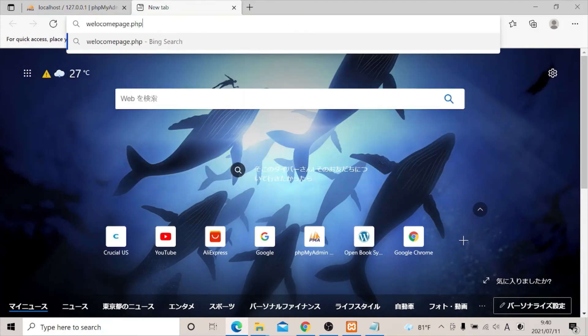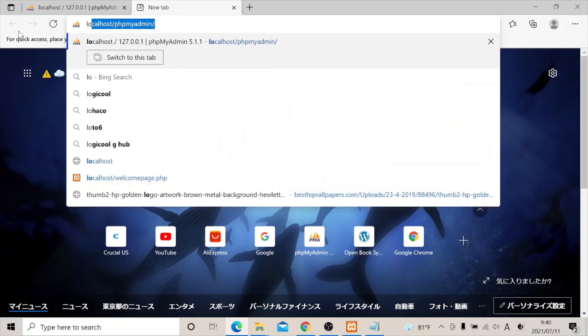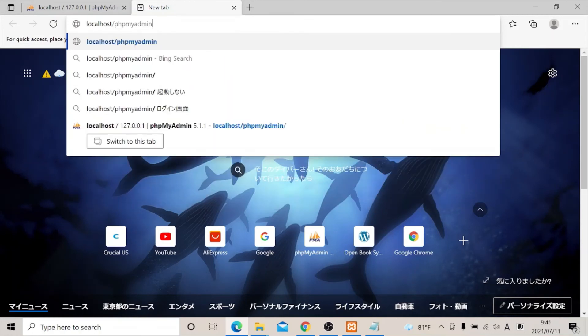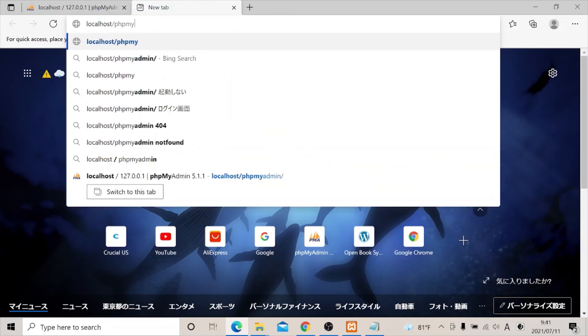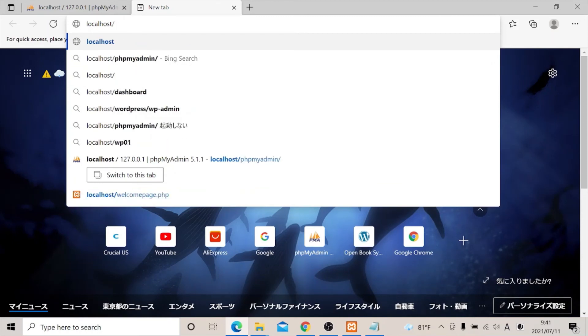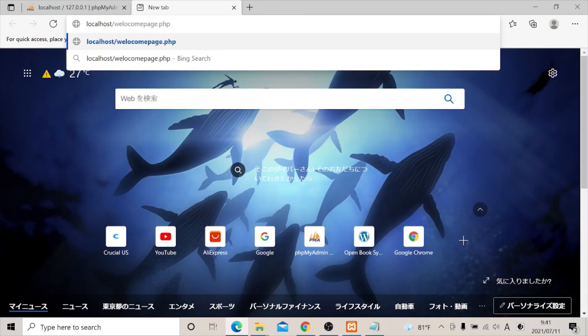Now let's test the page. First of all, we need to call on the localhost. We need to call on server by clicking and writing localhost, then you paste the name of our page.